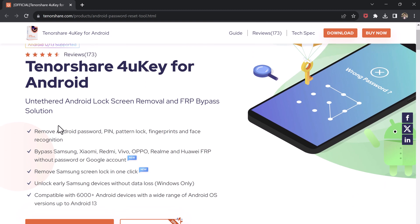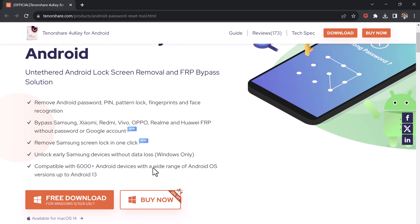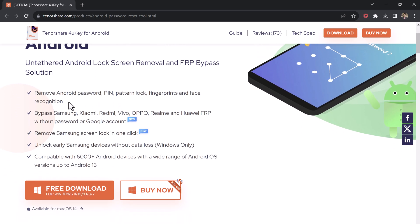It can also bypass Google account verification or FRP lock on Samsung, Xiaomi, Redmi, Vivo, Realme, and Huawei devices.